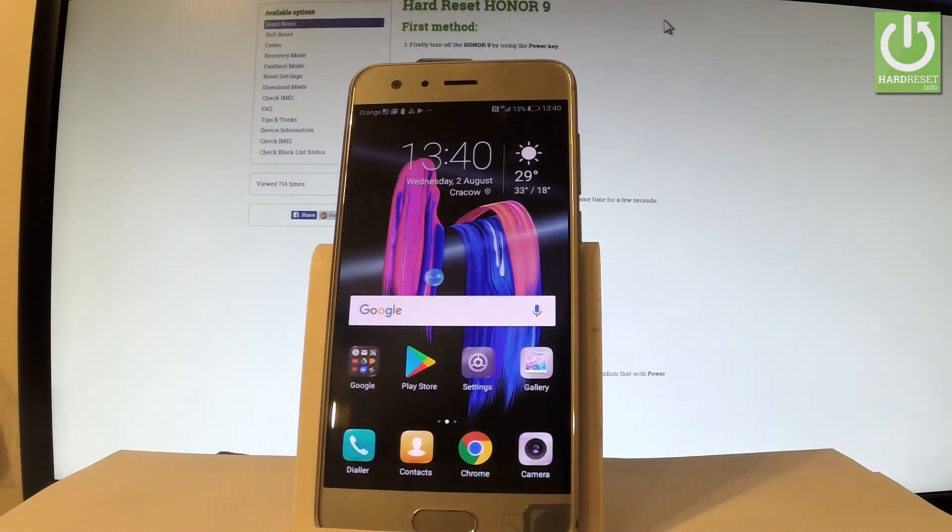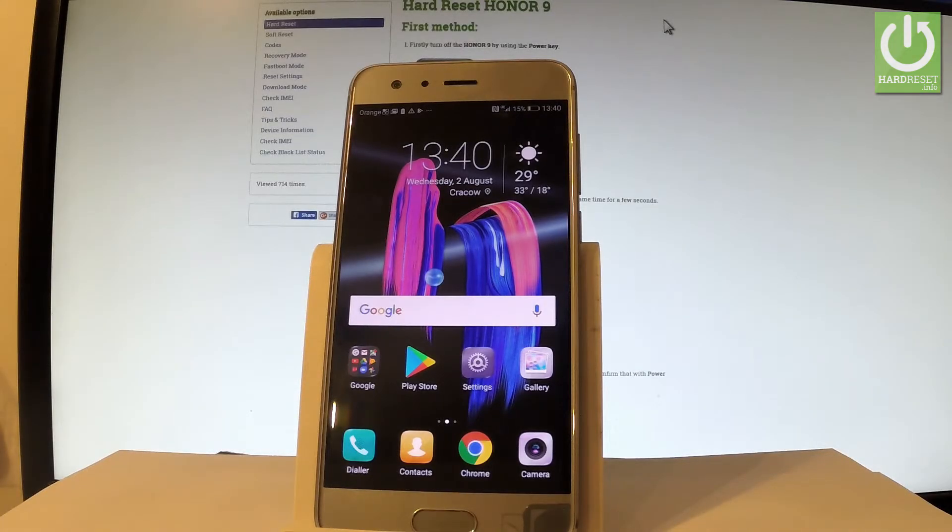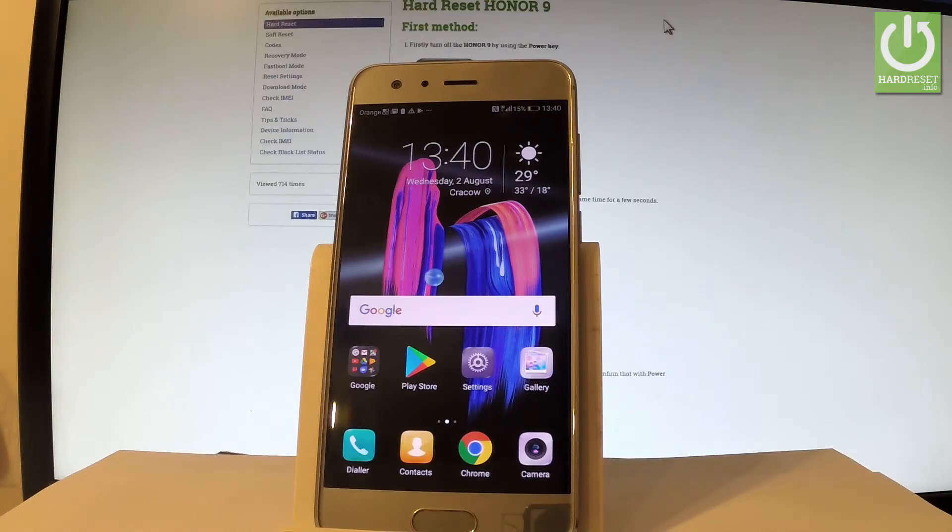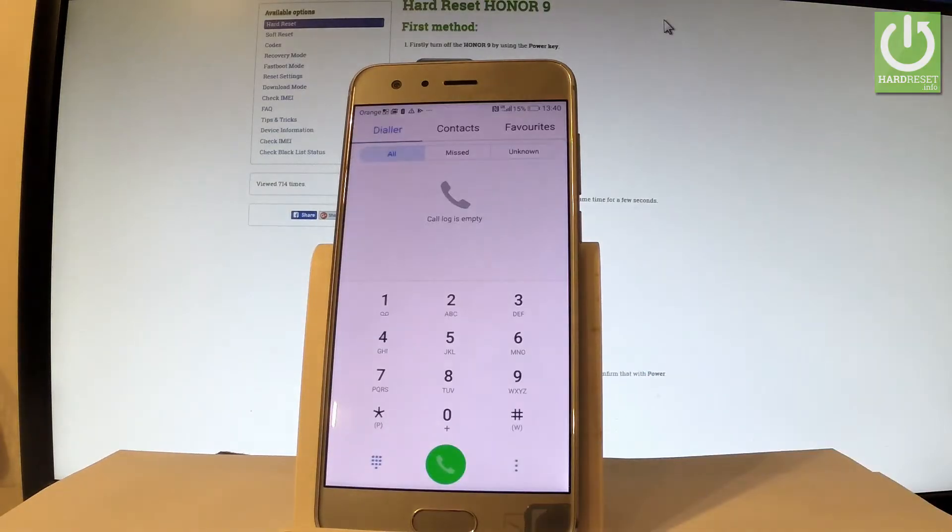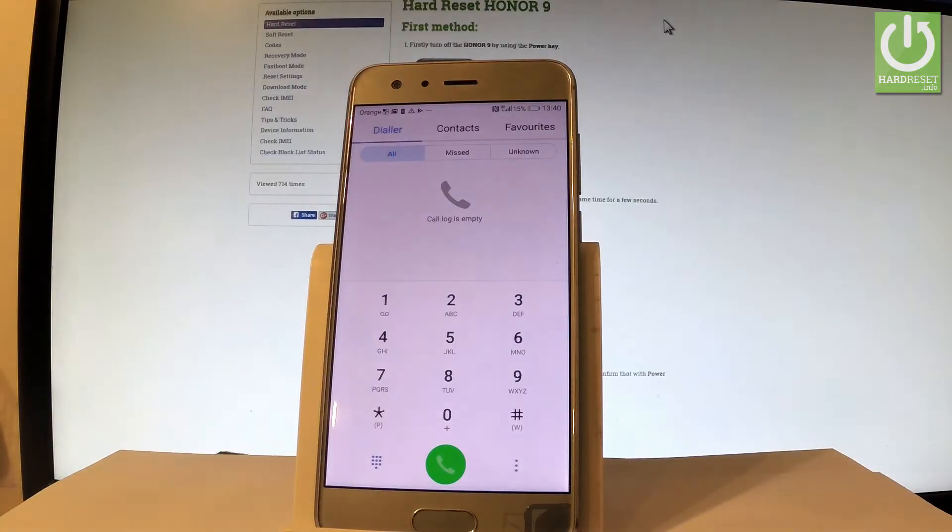Here I have Honor 9 and let me show you how to enter testing menu on the following phone. So at the very beginning let's use the phone dialer right here and now let me show you how to use a secret code that opens a testing menu.